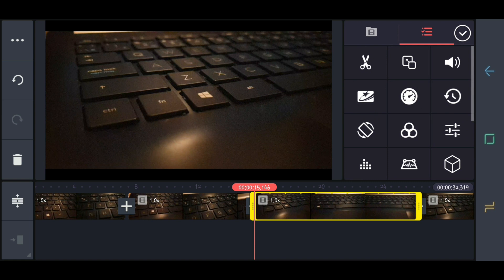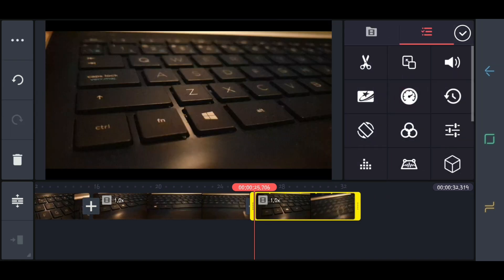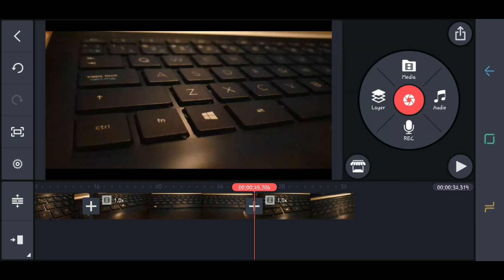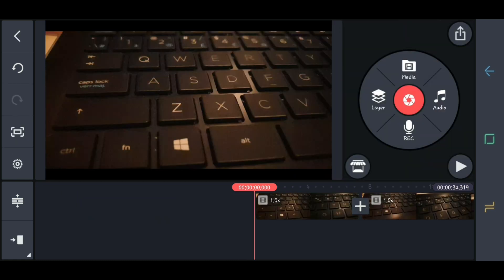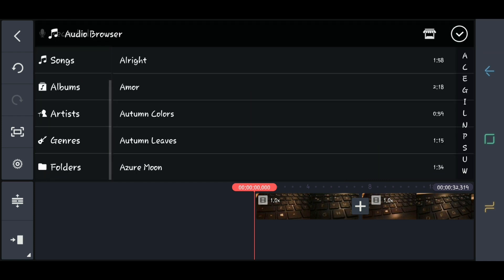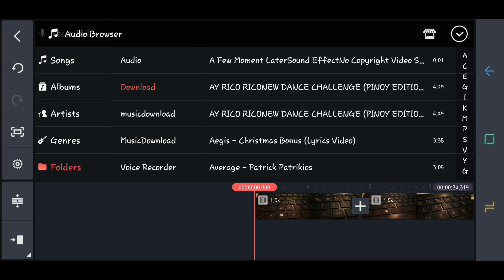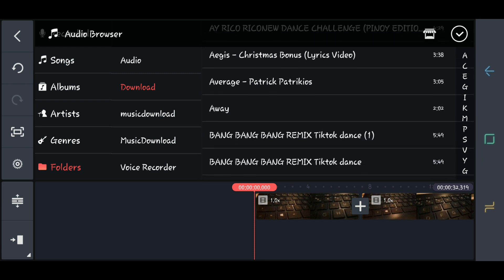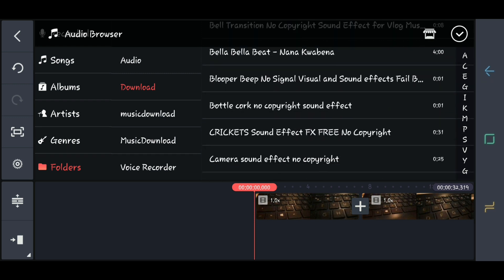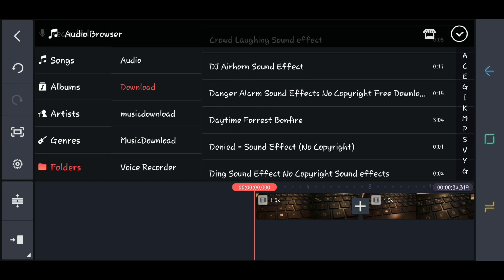Because we're going to put music in it. So now, let's add some music. Click the audio, then in the folders, Download. All the music here is from YouTube — I just converted it to MP3.